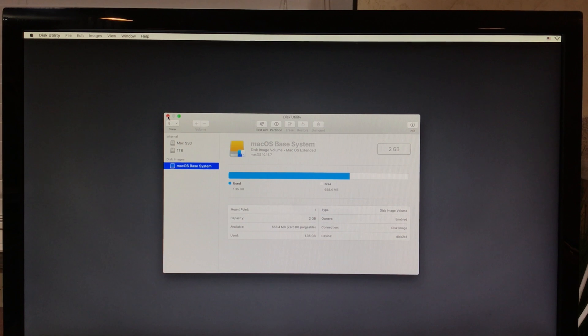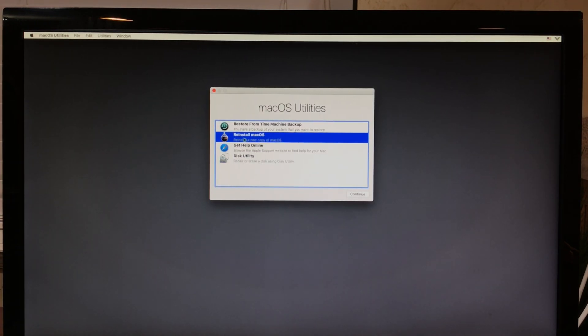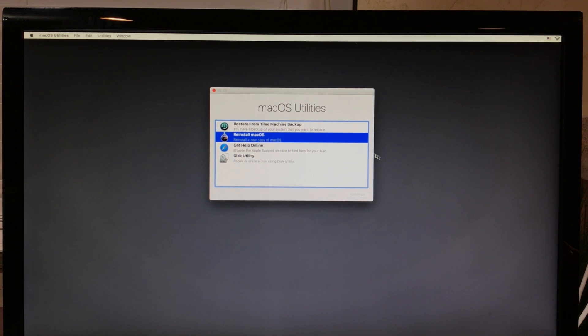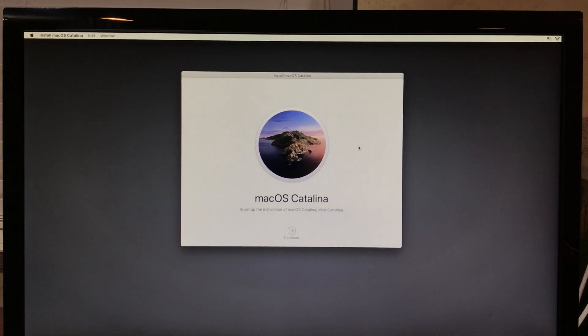If you want to reinstall the operating system, all you need to do is click Reinstall macOS on the macOS Utilities, Continue, and then just simply go through the process of reinstalling macOS.